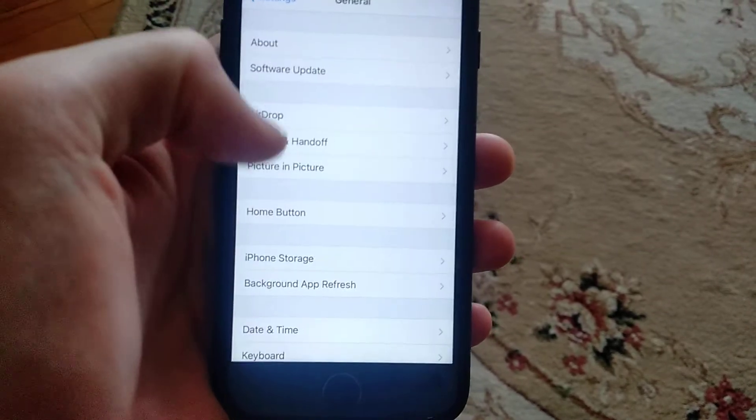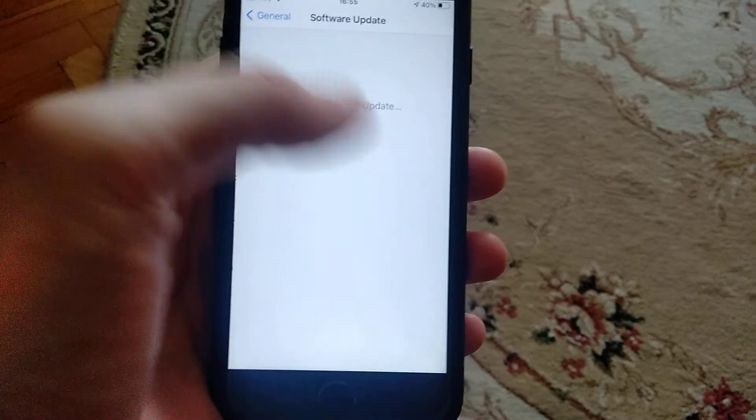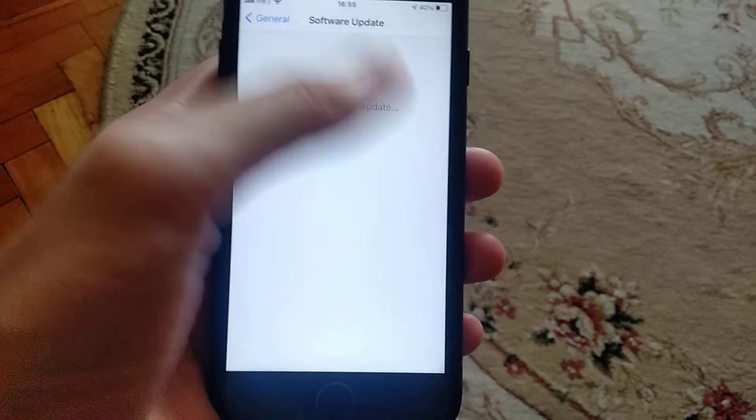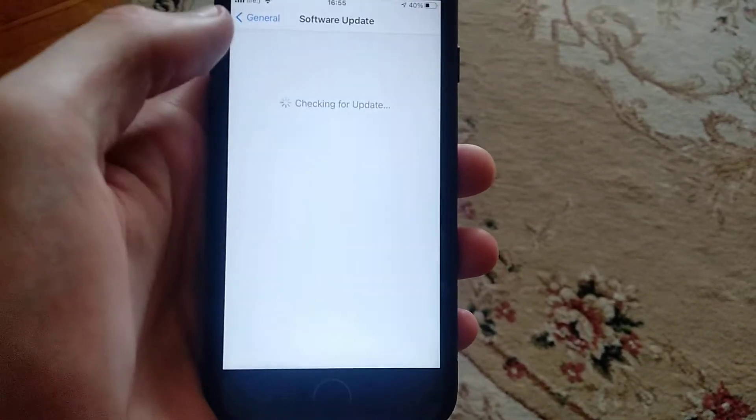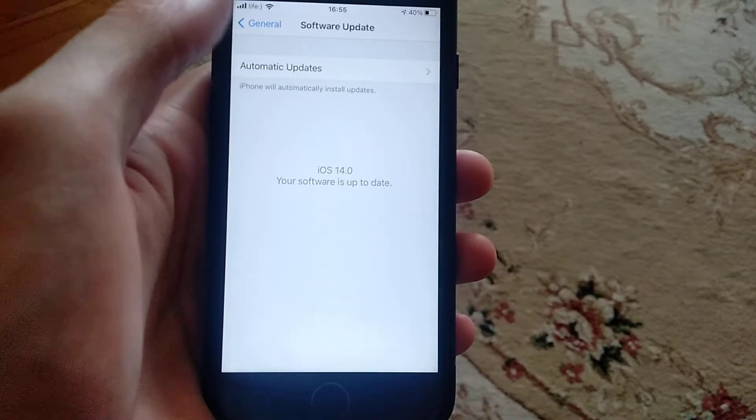Or you can also try to go to general, find software update, and if you have new updates you need to download and install them on your phone.